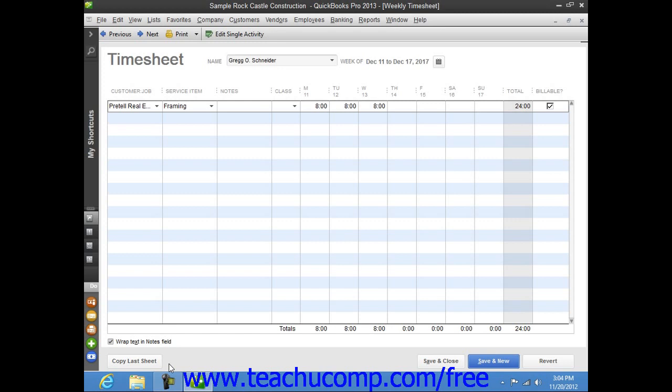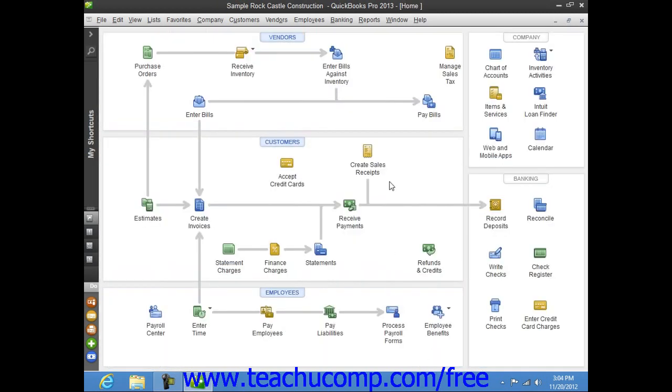Now, after entering the information, simply click the Save and Close button to save the time recorded and close the window when you're finished.